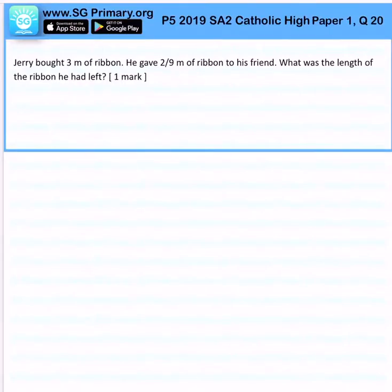Jerry bought 3 meters of ribbon. He gave 2 over 9 meters of ribbon to his friend. What is the length of the ribbon left?